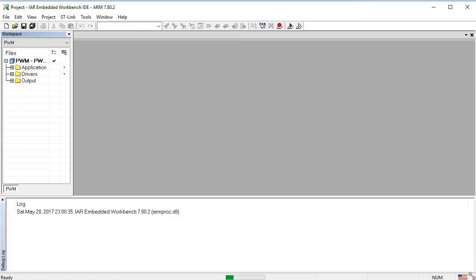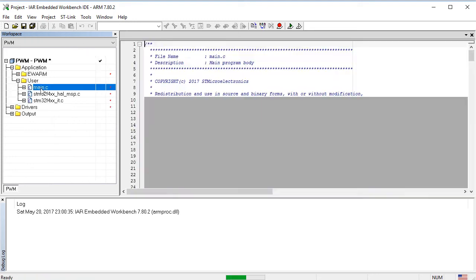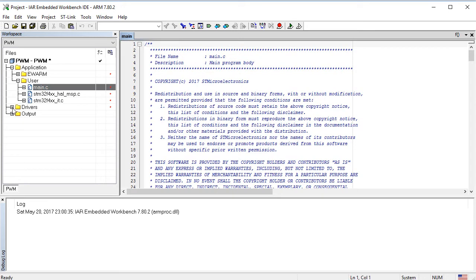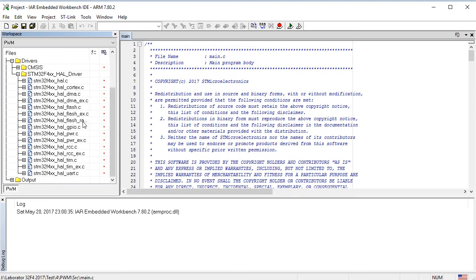We open the project in IAR and double click on Main C, STM32F4 HAL TIM C and STM32F4 HAL UART C.